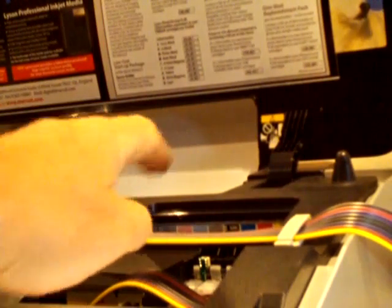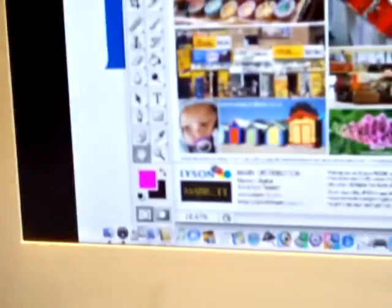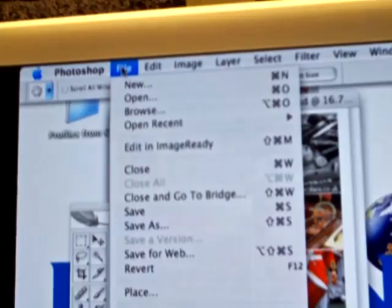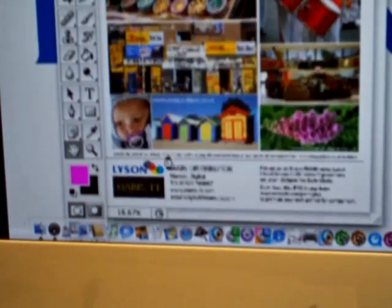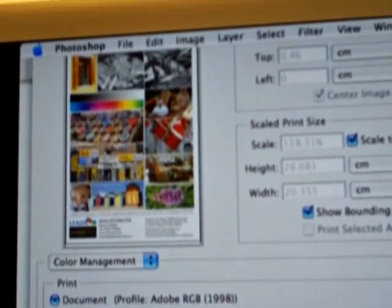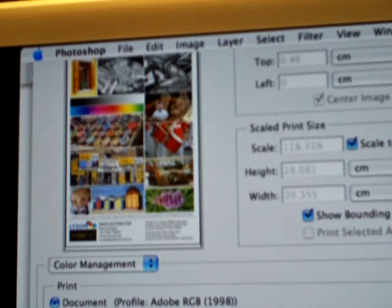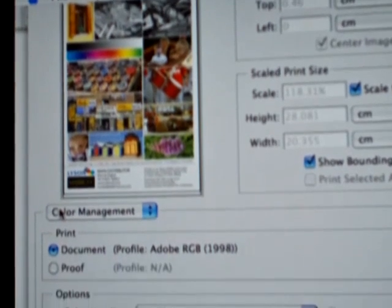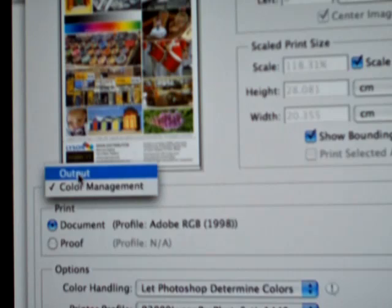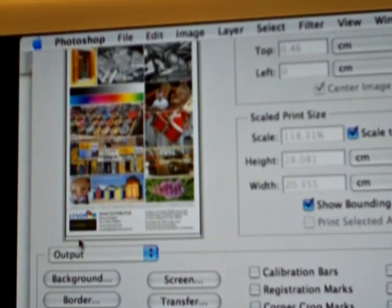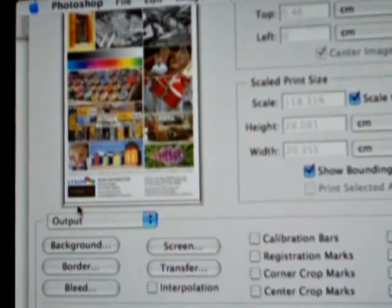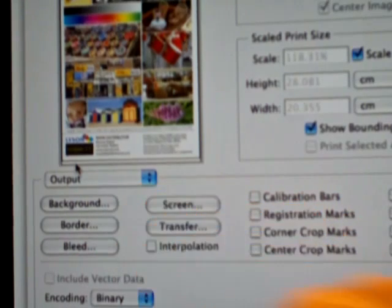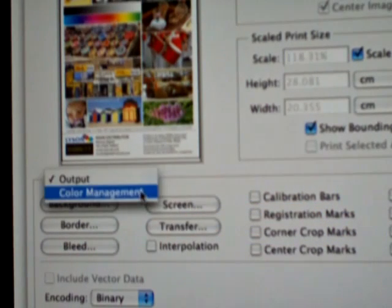We've got A4 satin paper in the printer, so we're ready to print. We go to File, then down to 'Print with Preview.' We've got the dialog box. Usually the dialog box looks like this — set to 'Output' — which is no good to us. We need to change this to read 'Color Management.'